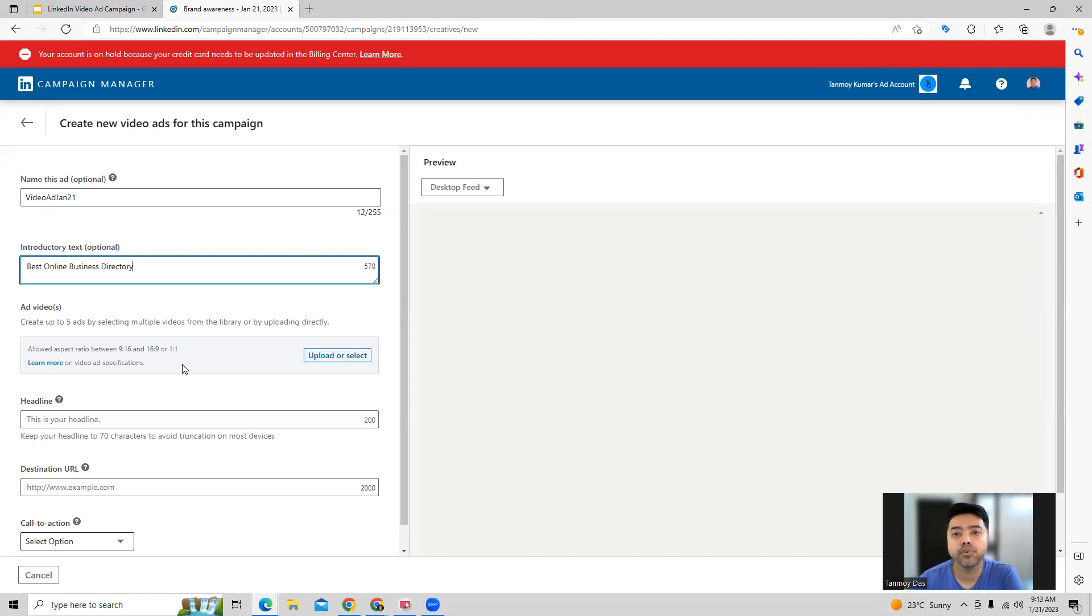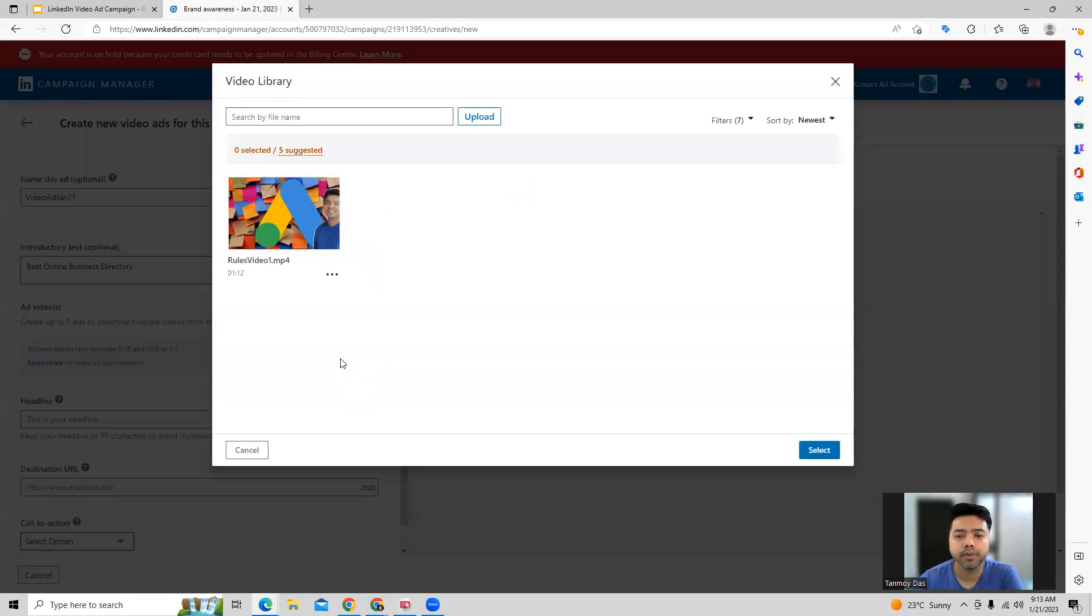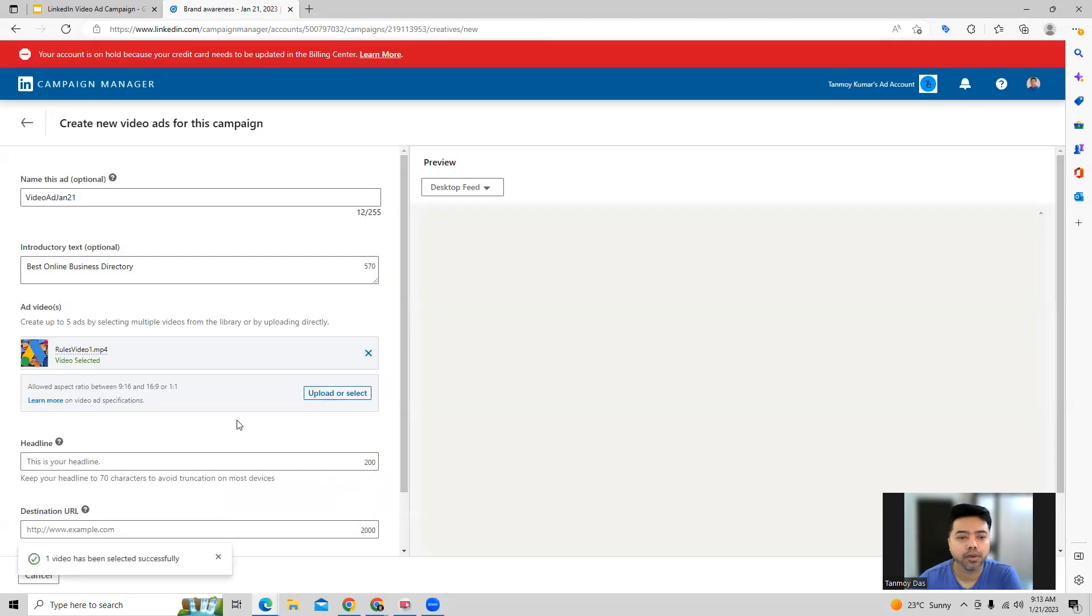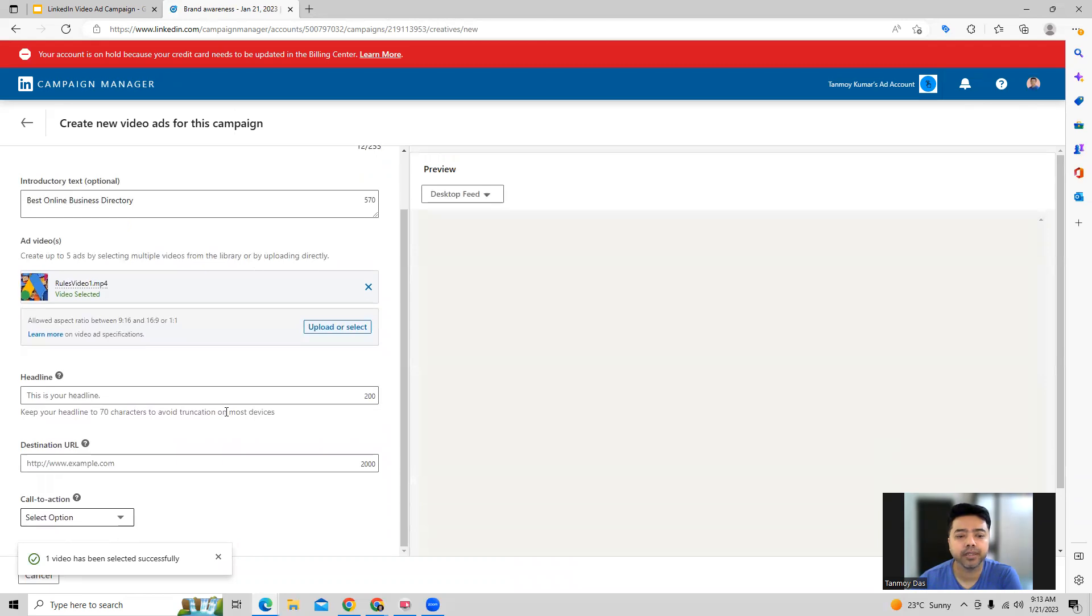So you can go ahead and upload up to five videos over here, which will be used by LinkedIn to show your ads on the LinkedIn network. So let's upload. Once you upload your video, then we have to provide the other information like the headline.